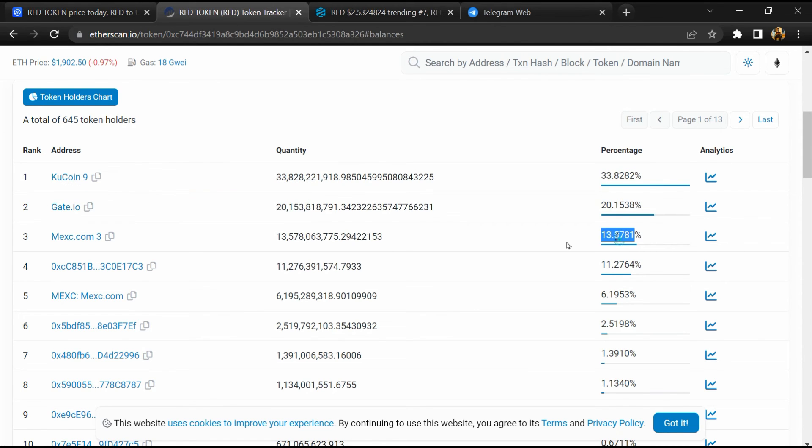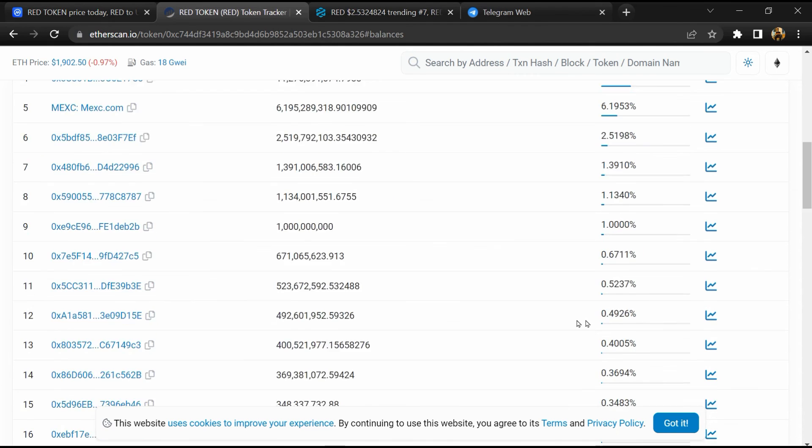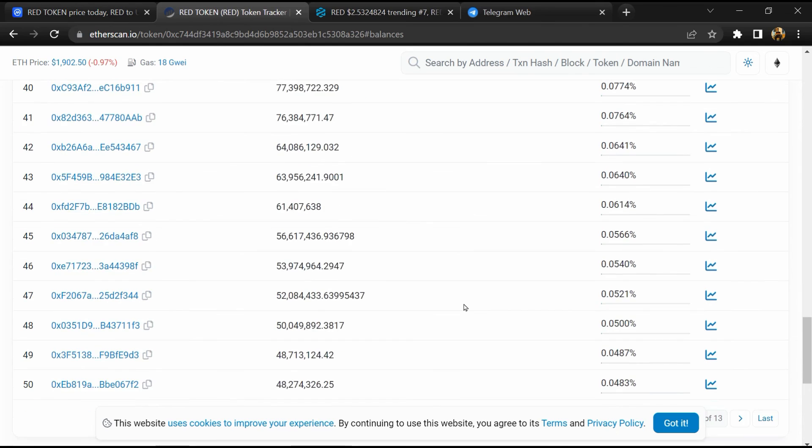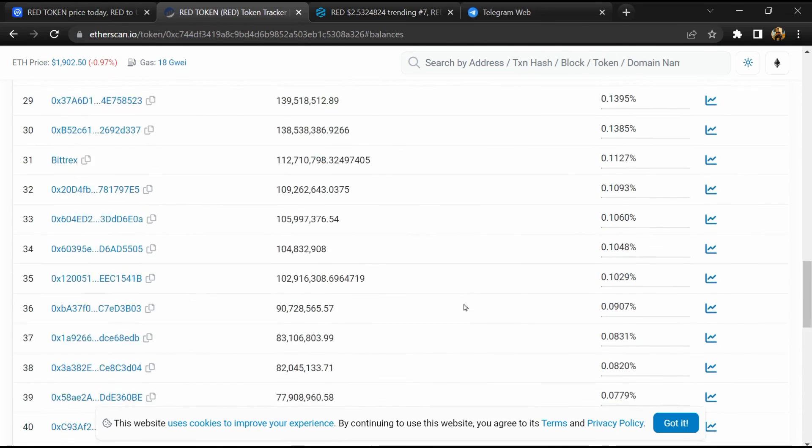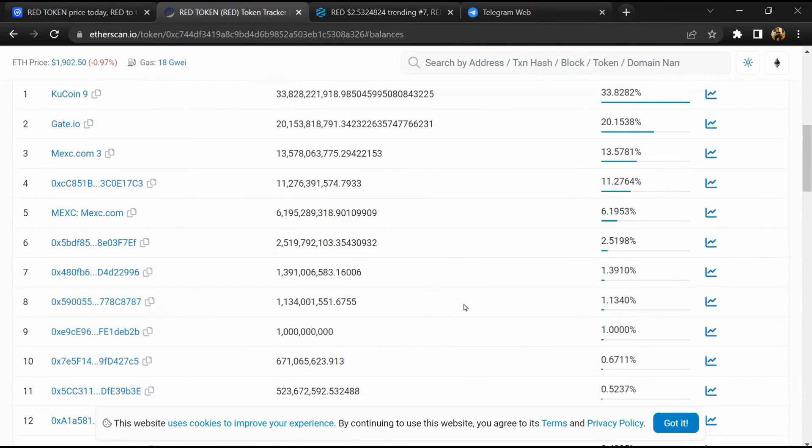So if I share my opinion with you, then this token, 90 percent chances is that it is a legit or genuine token. Thanks for watching.